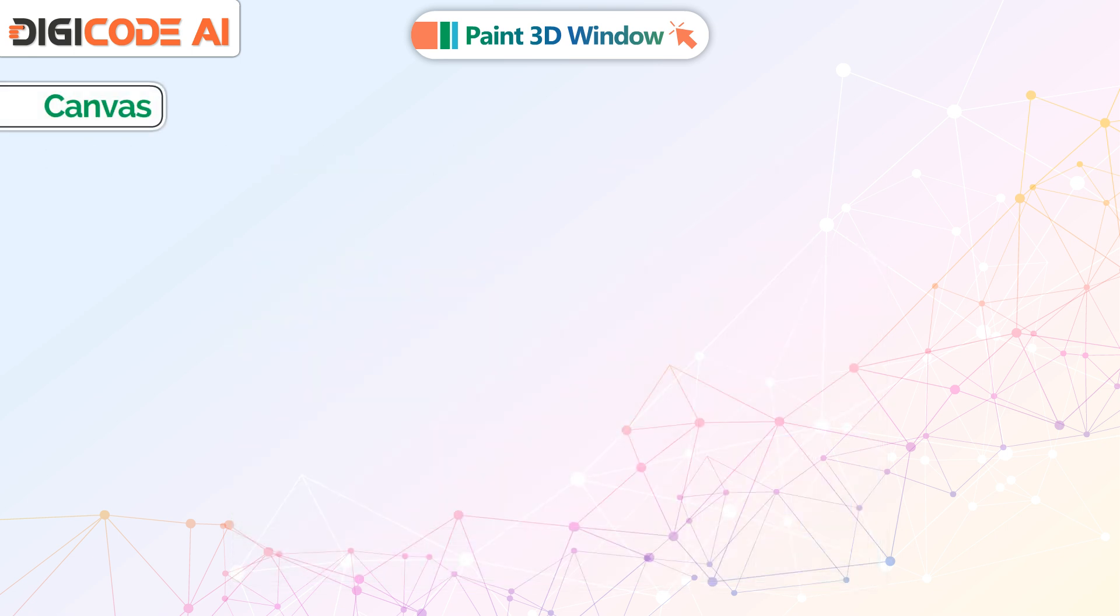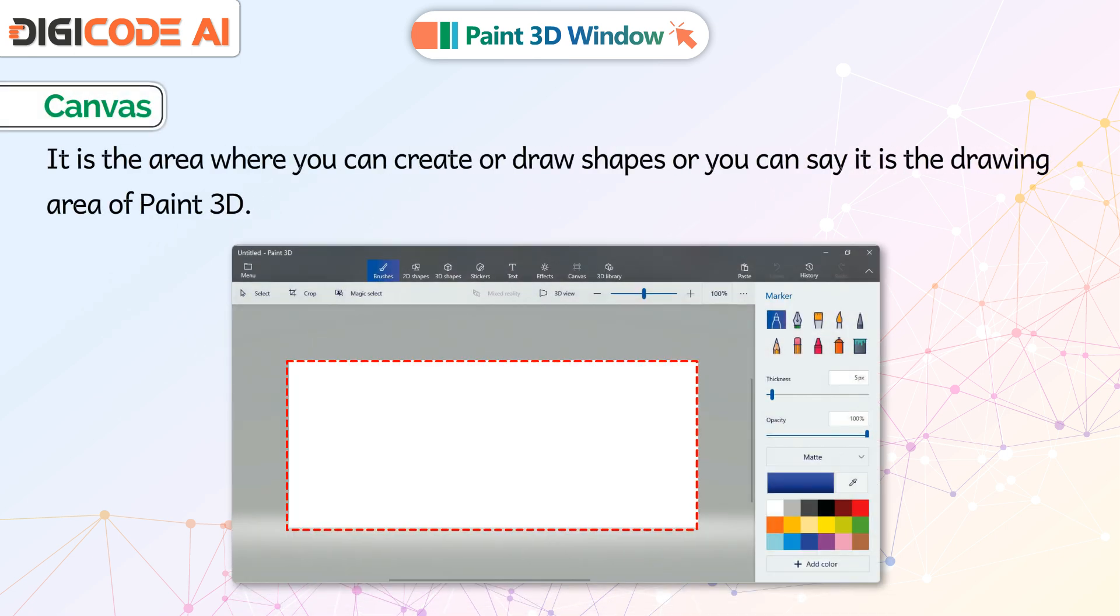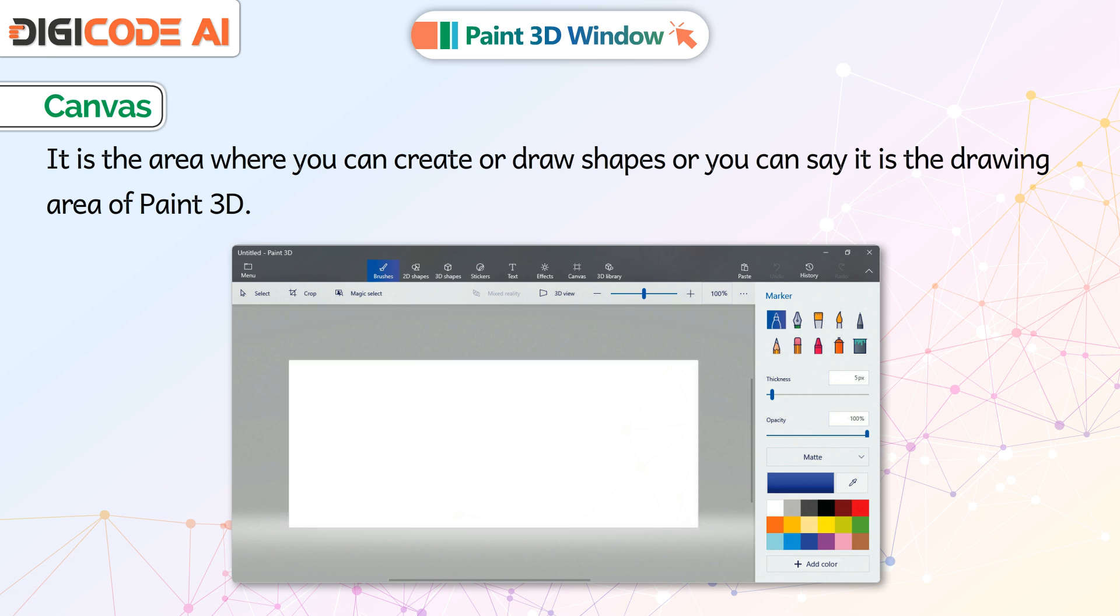Canvas: It is the area where you can create or draw shapes, or you can say it is the drawing area of Paint 3D.